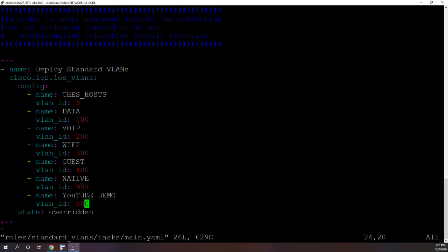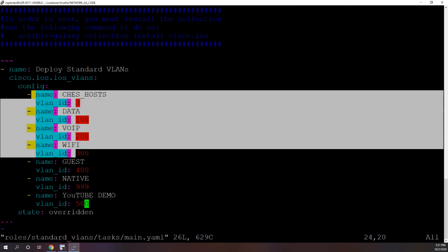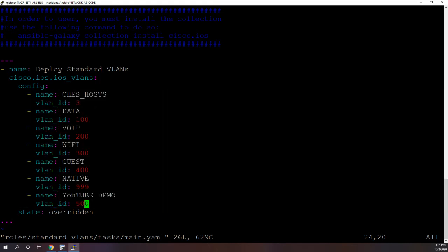And the reason that happened is because in this IOS VLAN module, I'm using the state overridden, which basically tells it to replace the entire configuration with this. So any VLANs that aren't defined here will not be allowed to remain, and if the VLAN is missing and it's defined here, will be added.